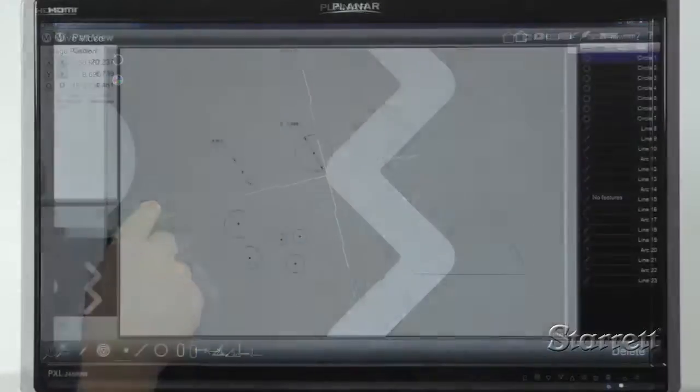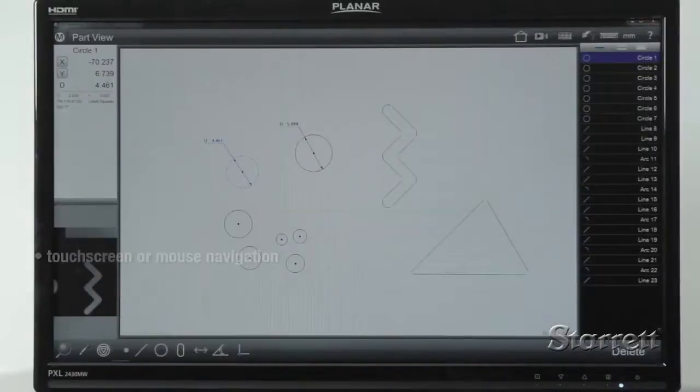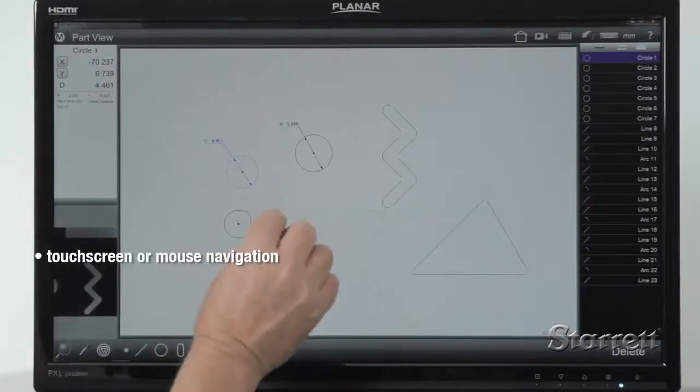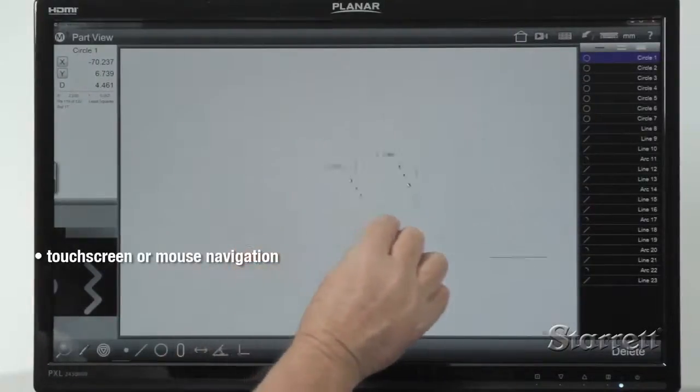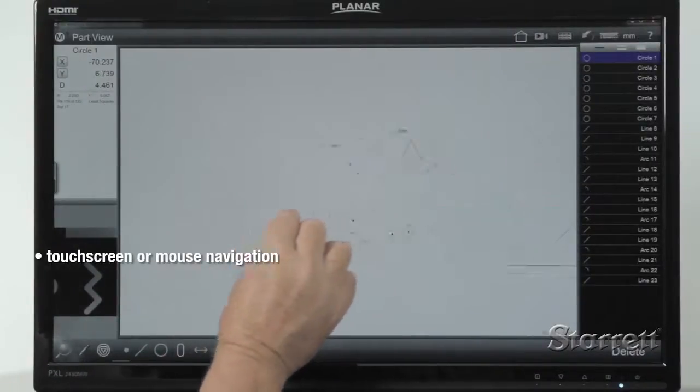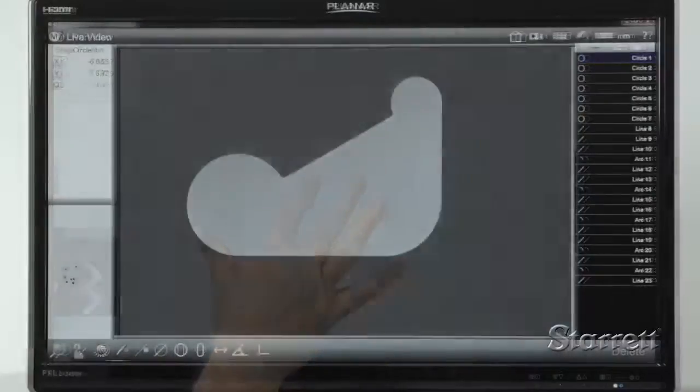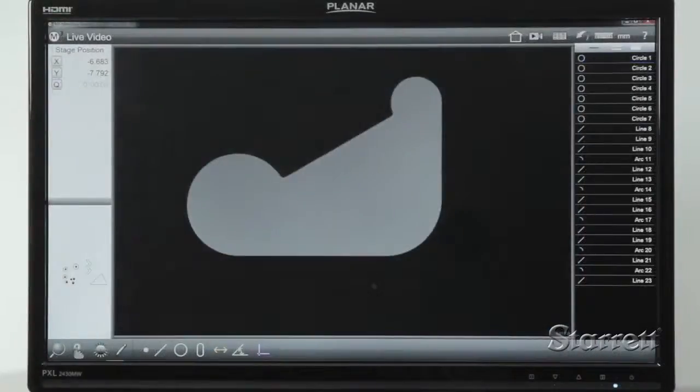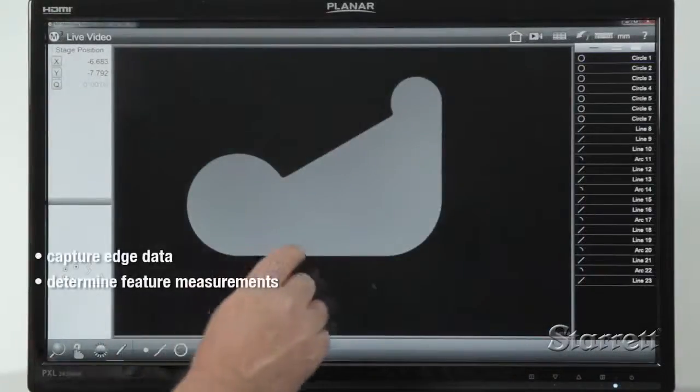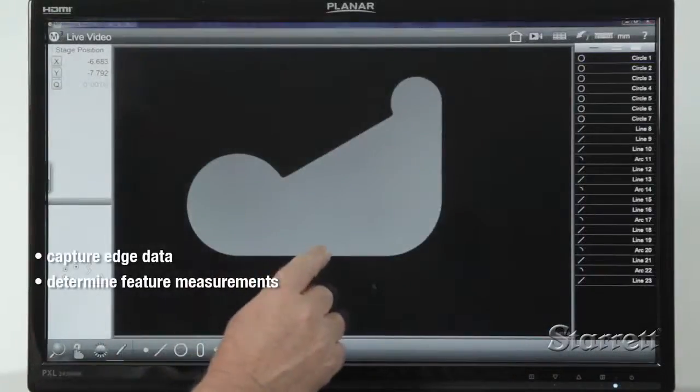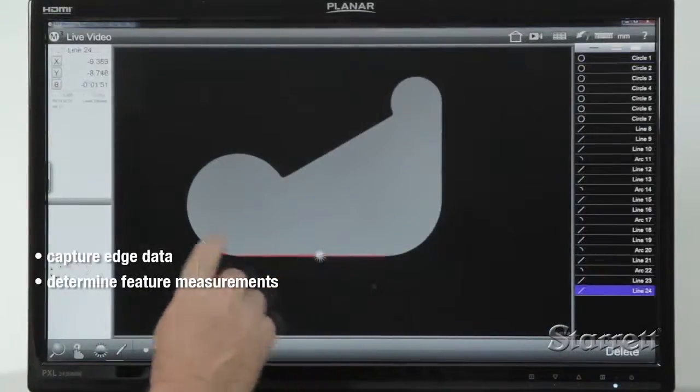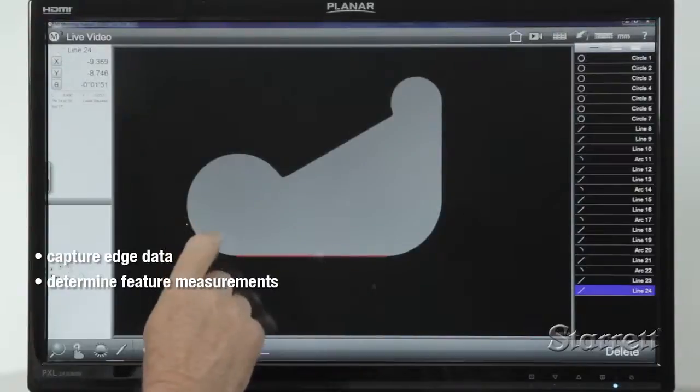The M3 interface lets you pan and zoom with pinch, swipe, or touch of active part views. With a finger path on a touchscreen, you can capture edge data and determine feature measurements.